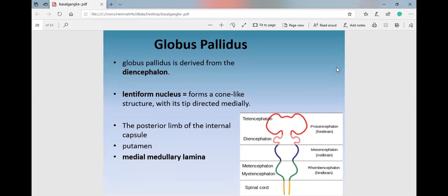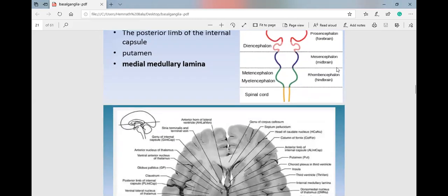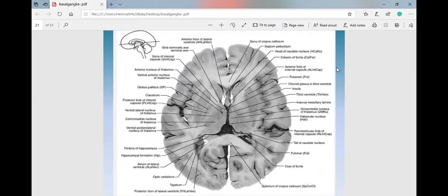The globus pallidus is in the diencephalon, forming the medial part of the lentiform nucleus. It is associated with the posterior limb of the internal capsule (the anterior limb being with the striatum). A medial medullary lamina divides it into medial and lateral parts with different functions: the medial part is predominantly efferent and participates in the direct pathway; the lateral part is predominantly afferent and participates in the indirect pathway.